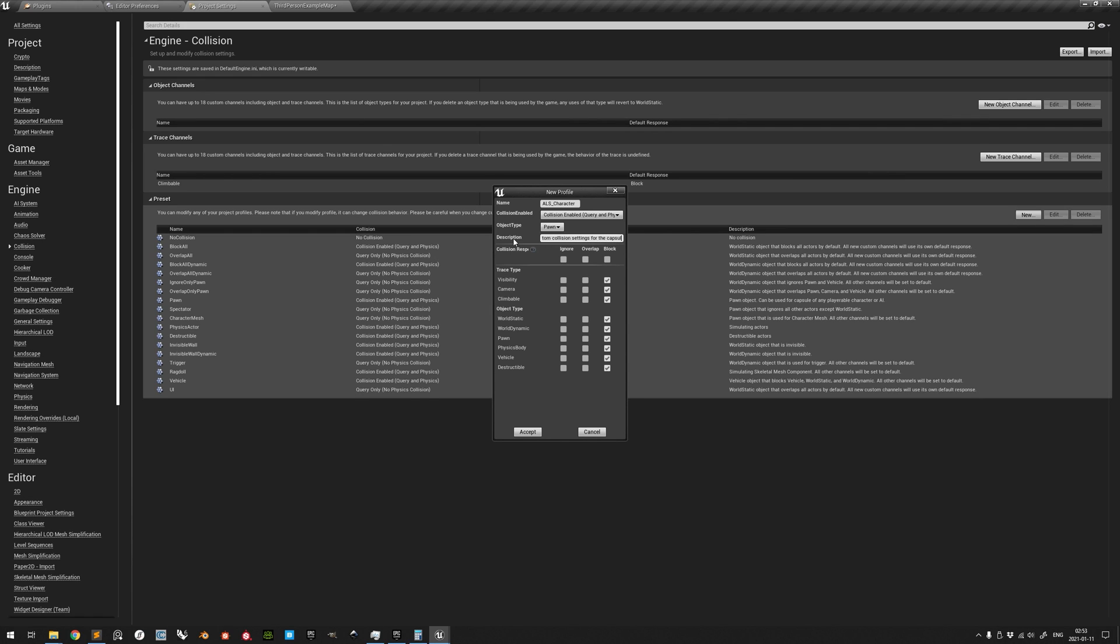Have all trace types set to Ignore in the ALS Base character, and all object types set to Block. Accept.